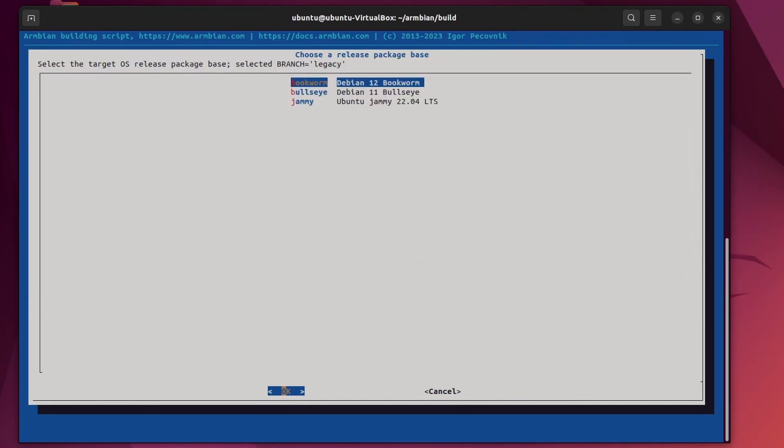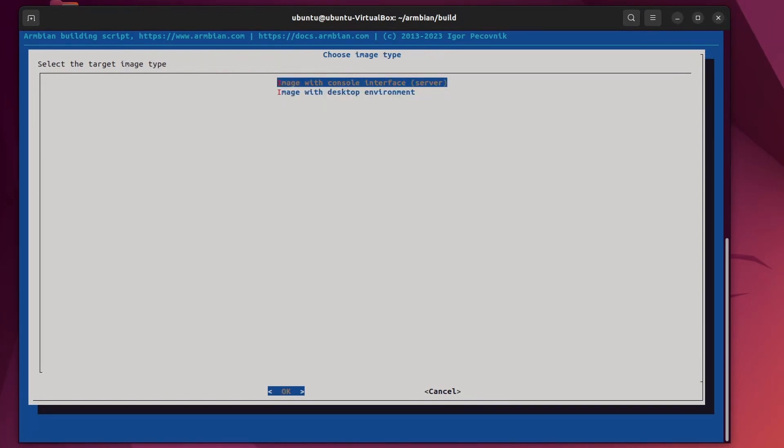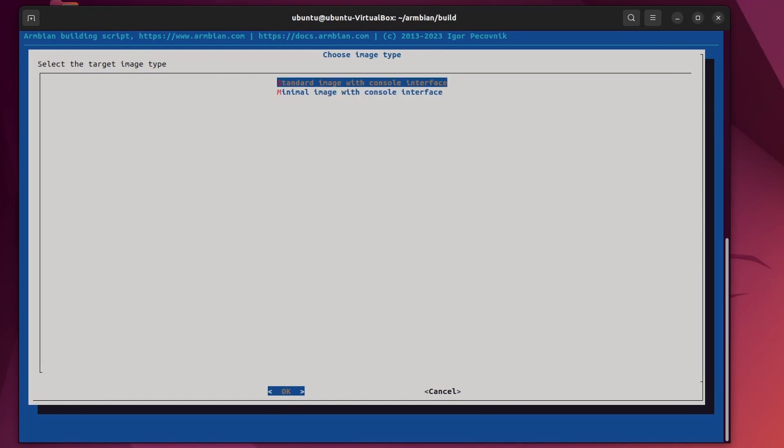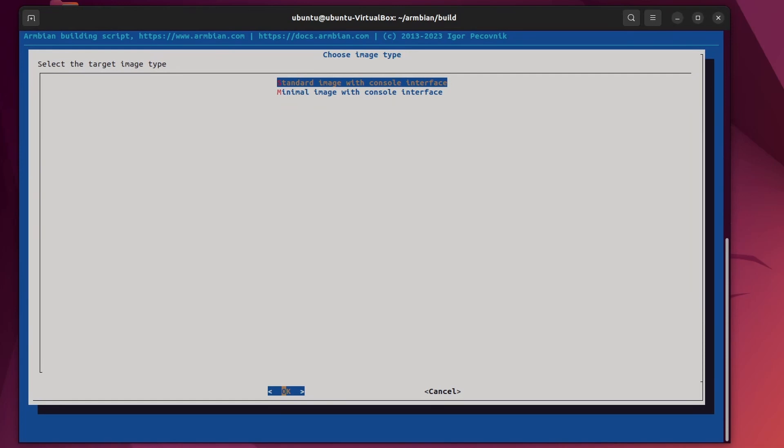Choose a package base. Today, in April 2023, there are three supported bases. Debian 12 Bookworm, Debian 11 Bullseye and LTS Ubuntu Jammy 22.04. I'm excited about this new Bookworm, so I'll pick this one. And as I'm using my SBCs, including this orange pi 5 headlessly as servers, I won't need the desktop environment. The console will be enough and will save some resources. That's it.